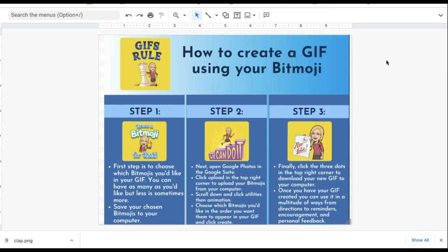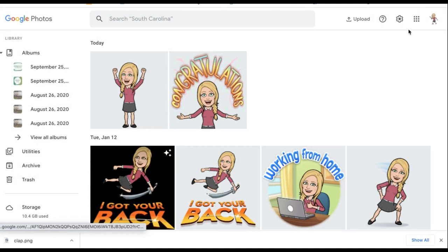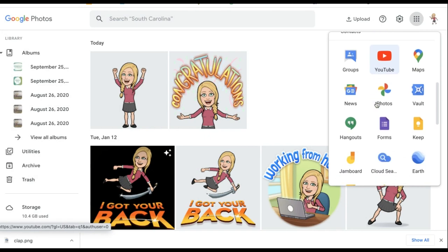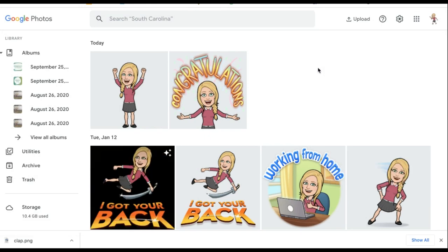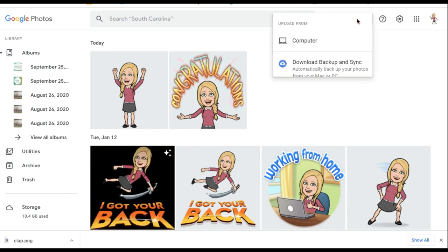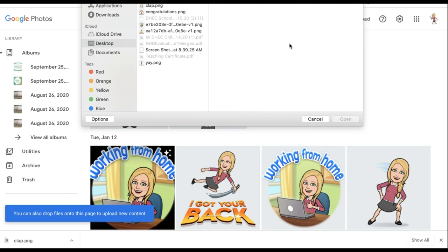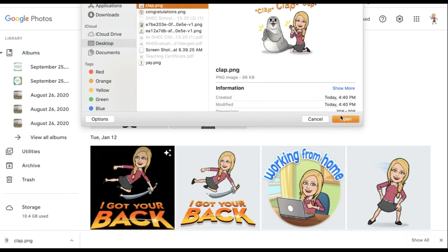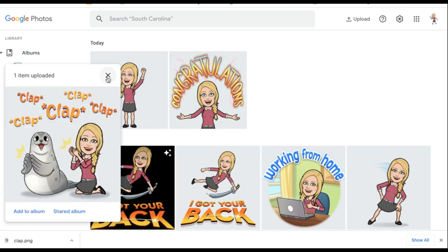Once all your Bitmojis have been saved to your computer, we're going to go to Google Photos — it's in the Google Suite. Hit the waffle in the top right-hand corner, scroll down, and look for Google Photos. We need to get our personal Bitmojis into Google Photos. Come up to the upper right-hand corner, click upload, hit computer or wherever you've saved it from, choose your Bitmoji, open, and they will be here in Google Photos.